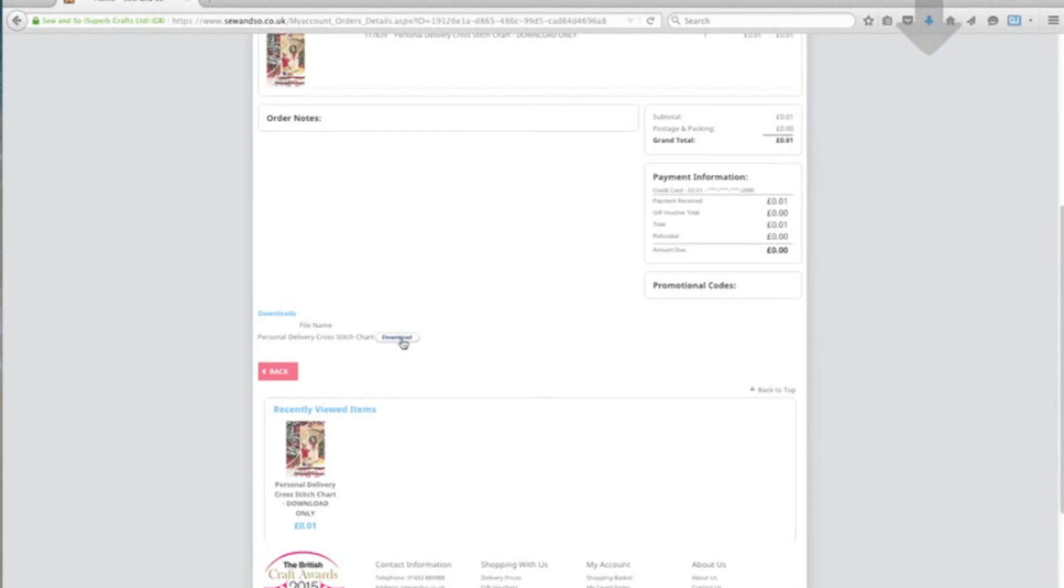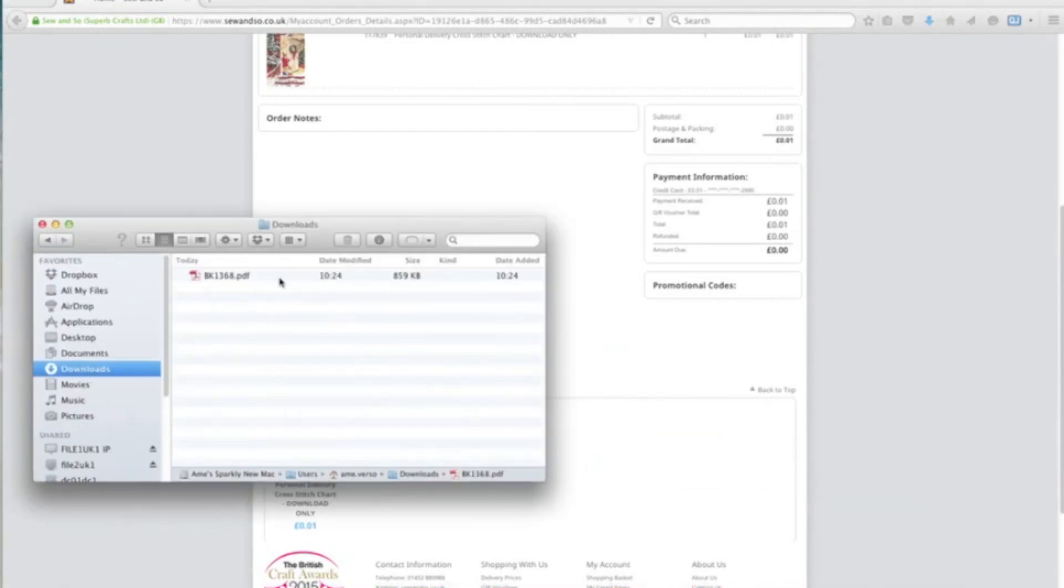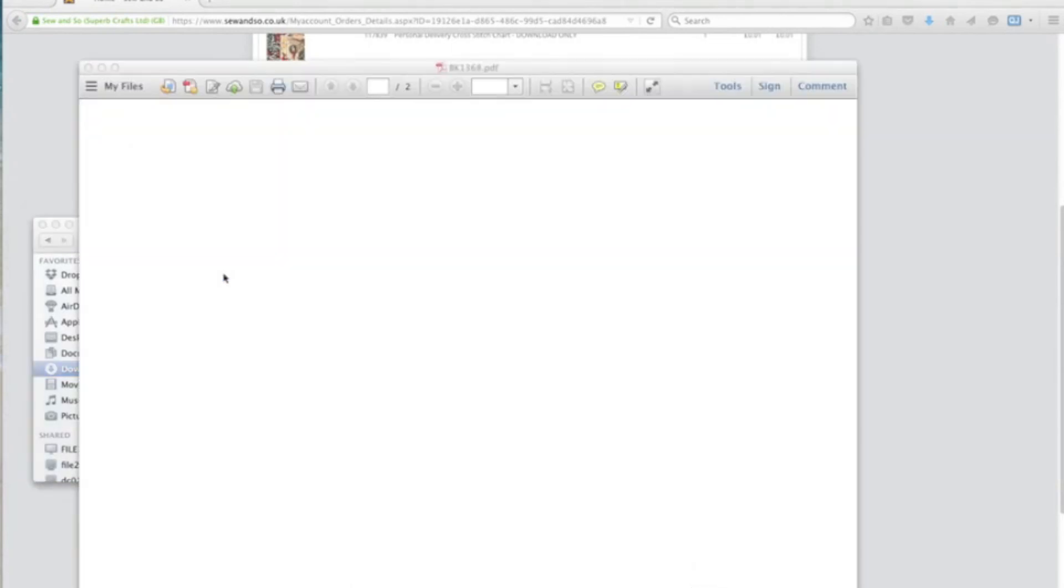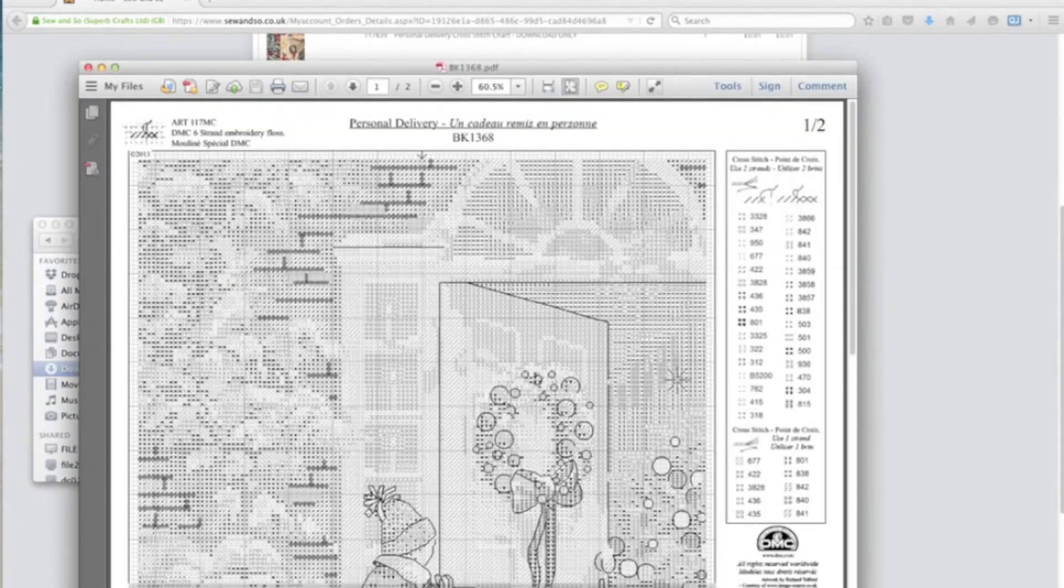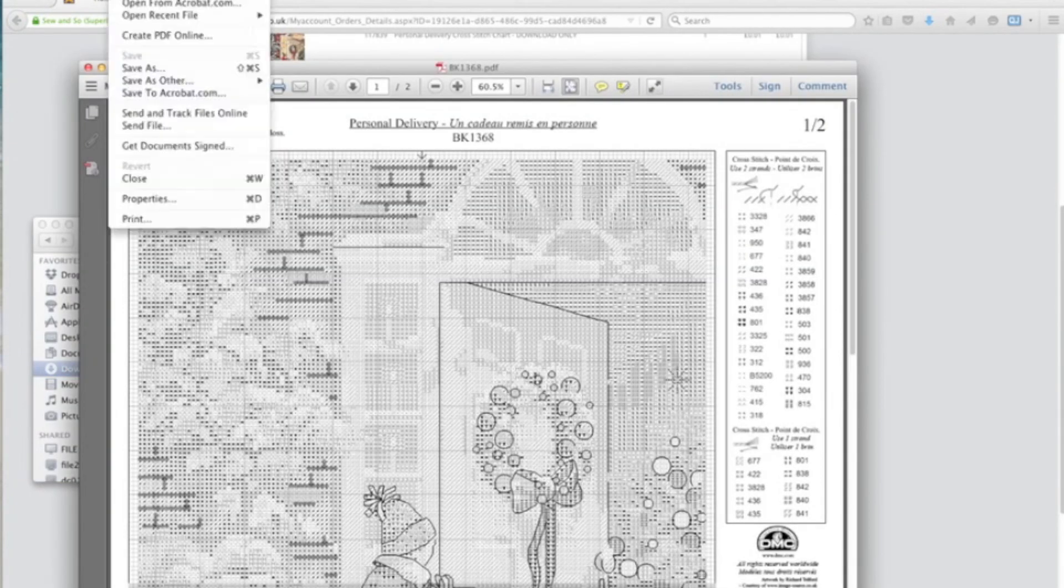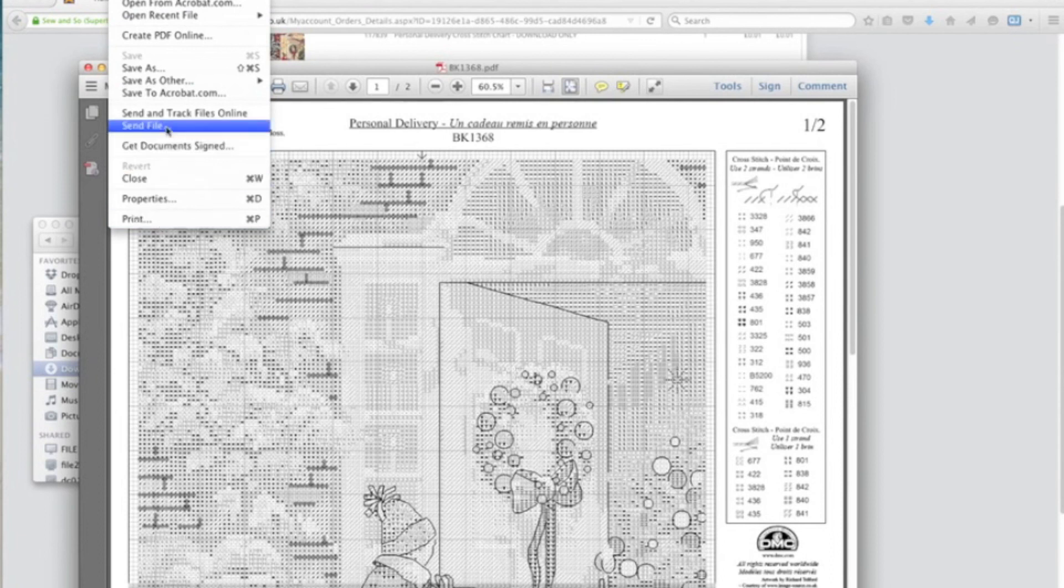So you can download the file again. It will automatically download to your downloads folder and you can double-click on that to open it up. Again, exactly as before, you'll have the options to print it, send the file to your other devices, or save it to your hard drive.